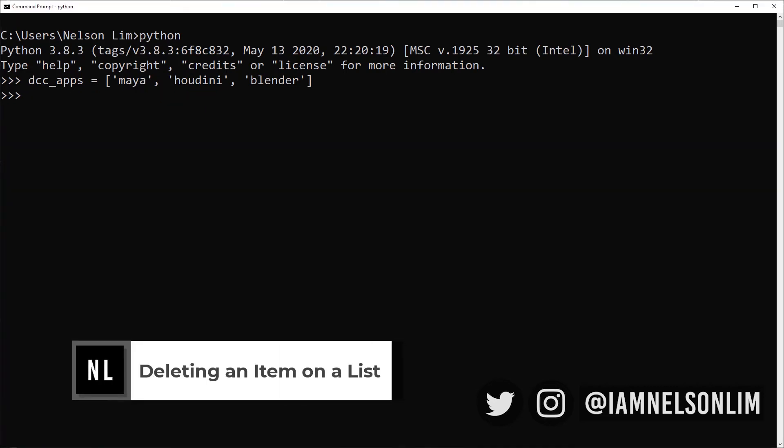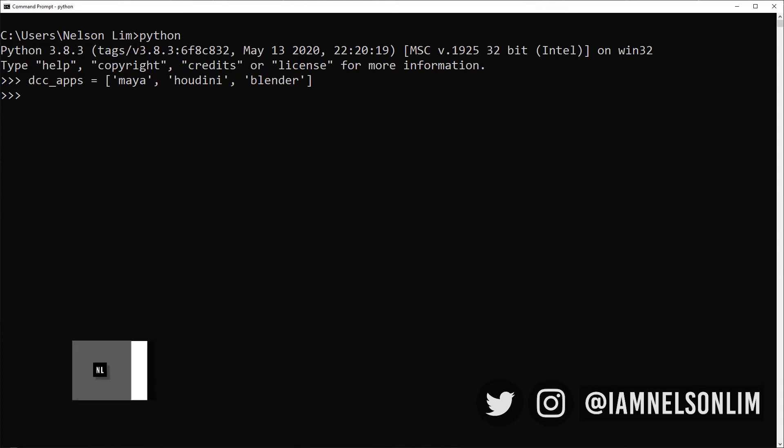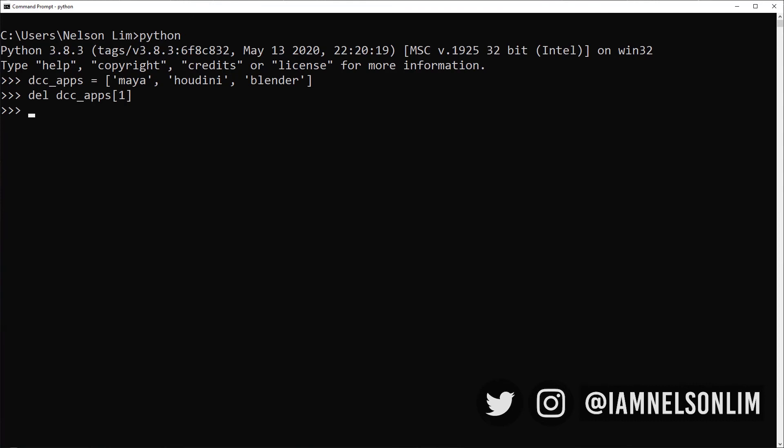Finally, let's learn how to delete any item on a list. Well, the pop is a useful method, but we don't always want to just remove the last item on a list. So we delete it with the del command. This is a special keyword, so don't use it to name any other variables. We can say DCC apps and let's specify the index of the item that we want to delete. Let's say one. It doesn't seem like it's done anything, but once we check our list one more time, we would see that it has removed the item at index position one on our list, which happens to be Houdini.